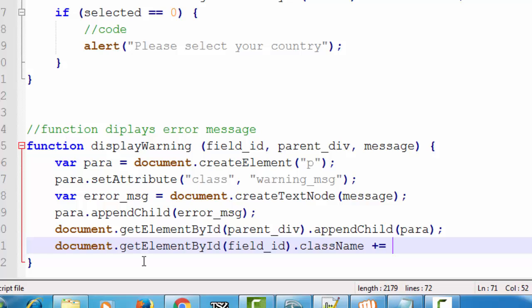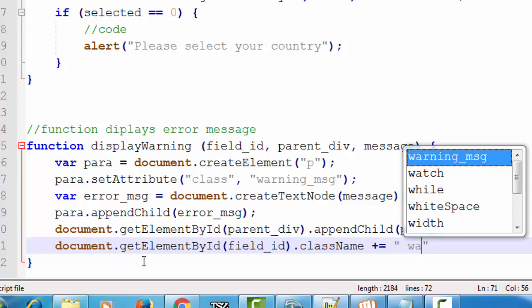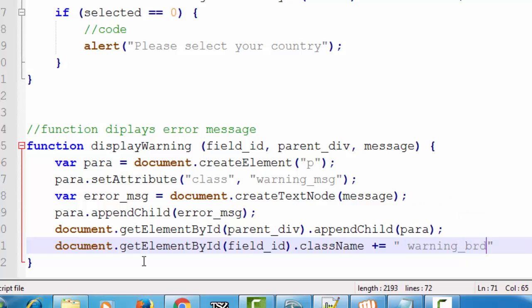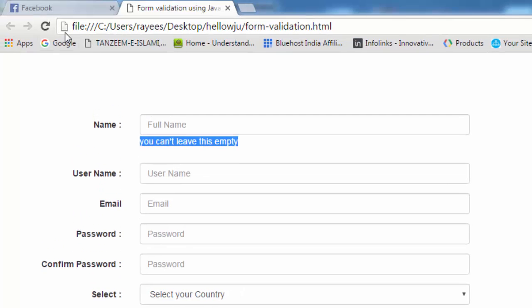Since we are adding a class to an existing class attribute, we use className plus equals. First give it a space here so it adds the new class name — if you don't give a space it will replace all existing class names. So add a space first, then add the class name which is 'warning-border'. Save it with a semicolon.